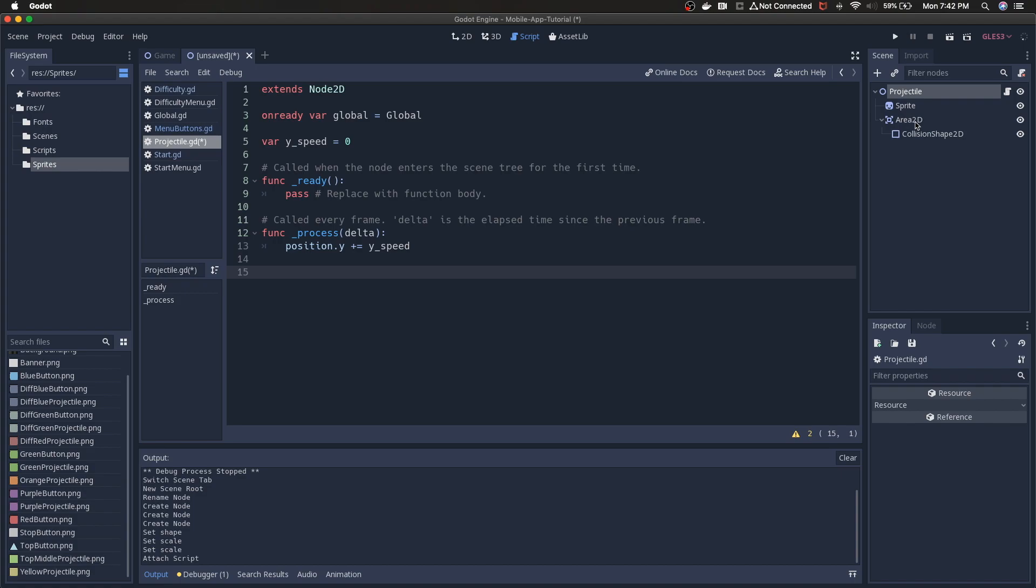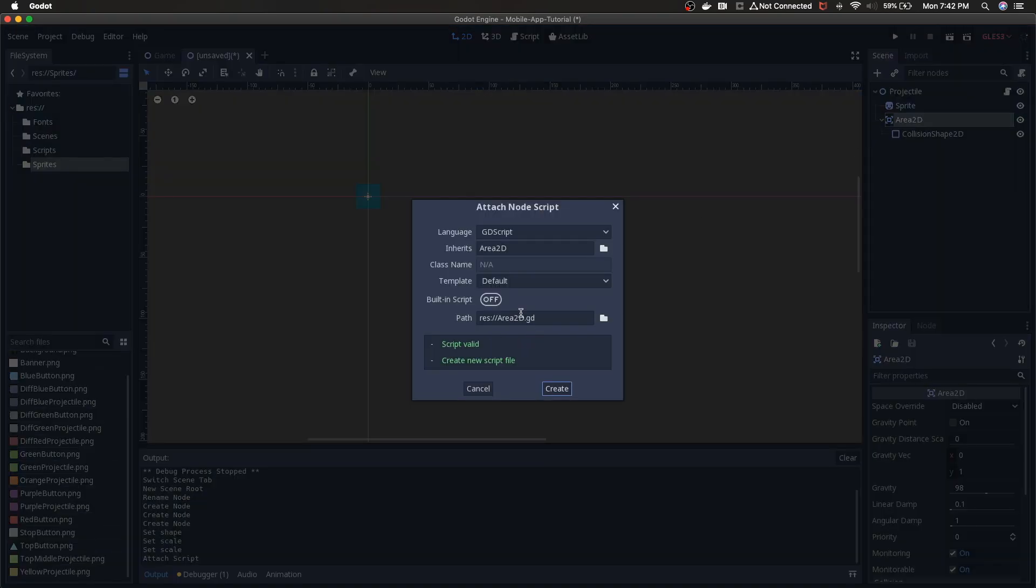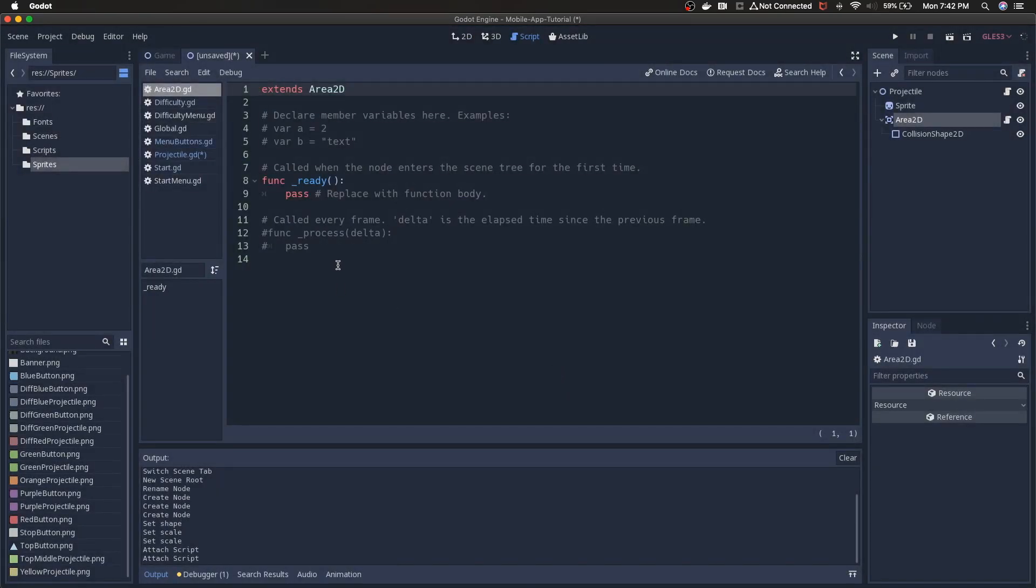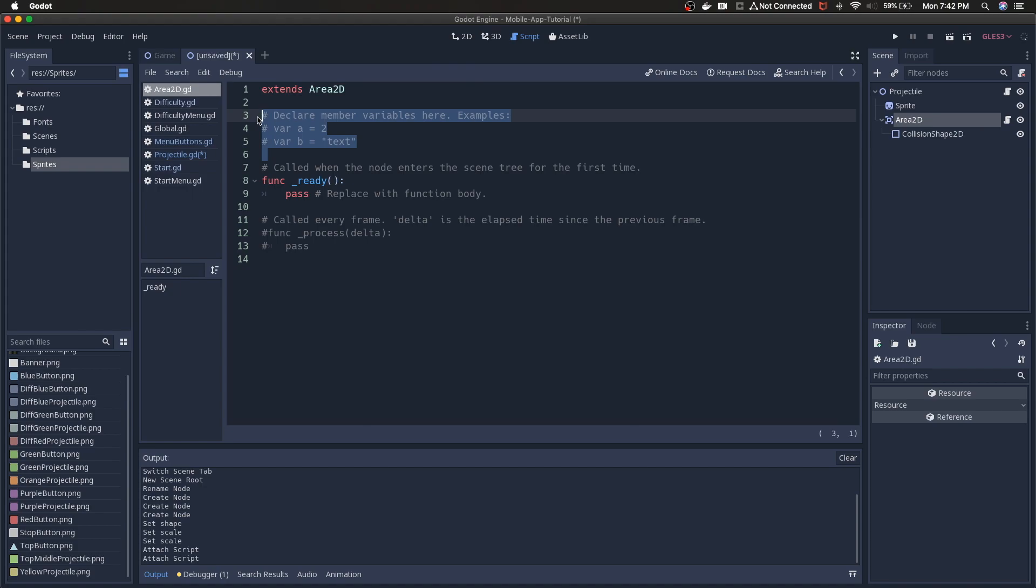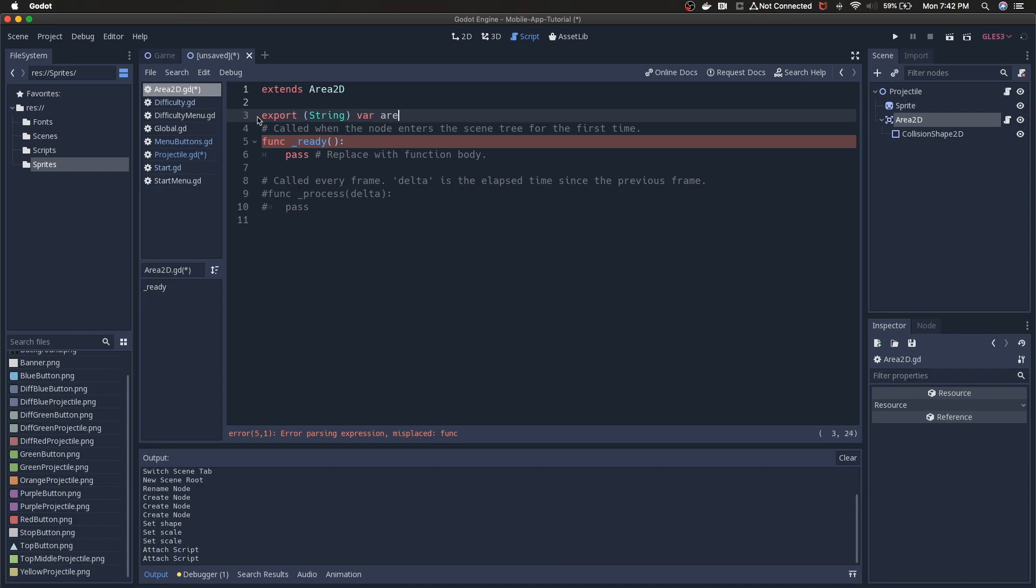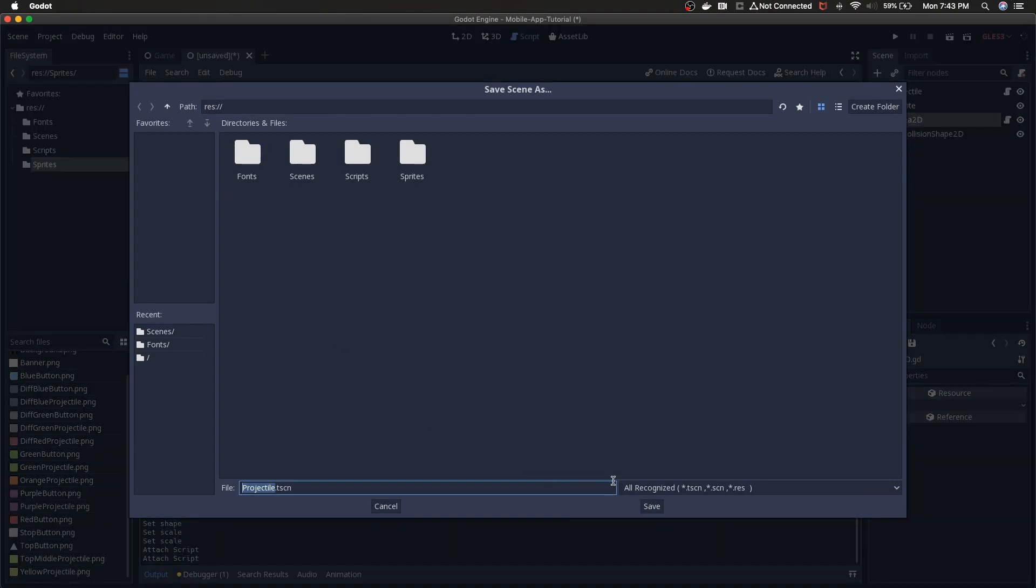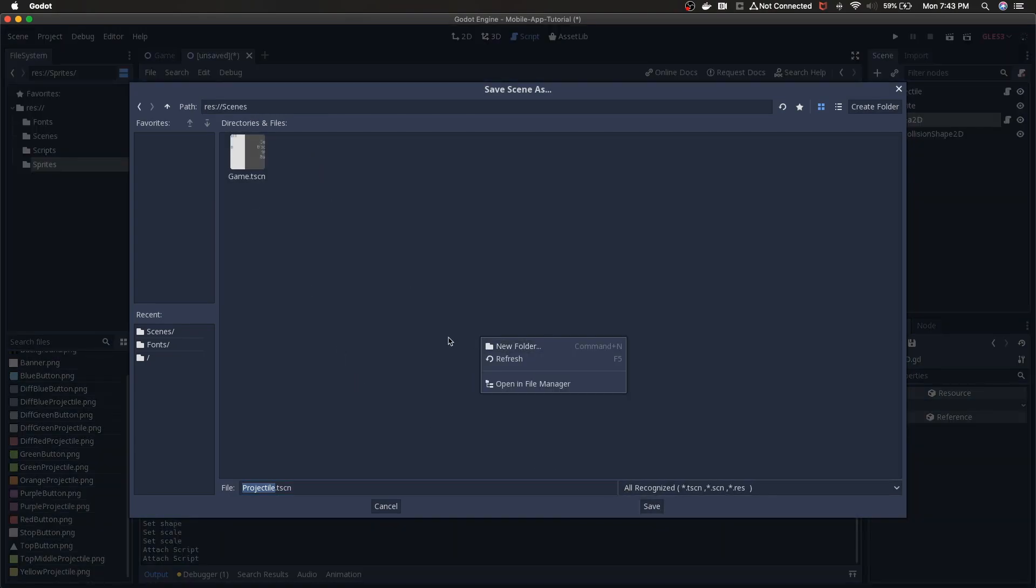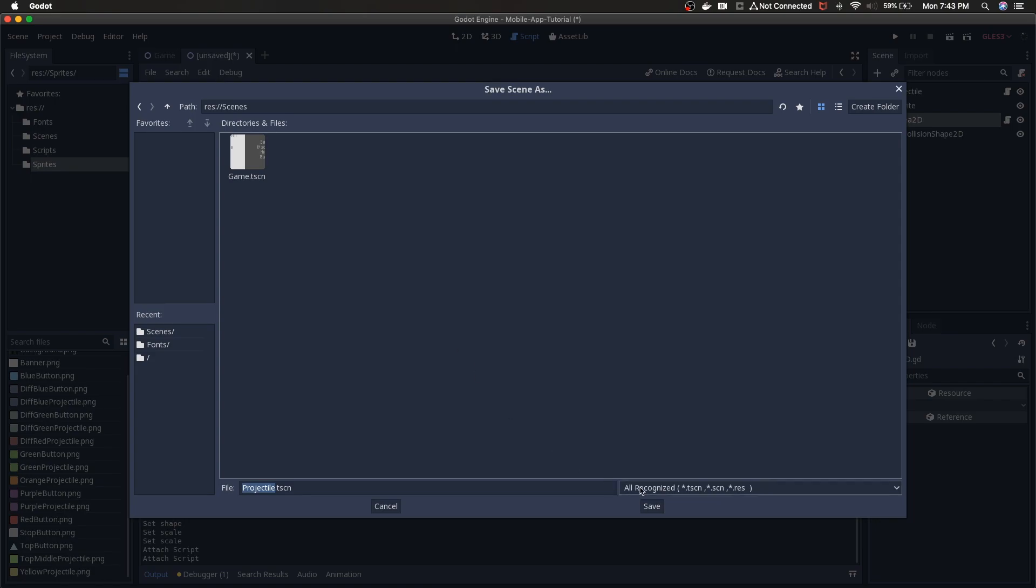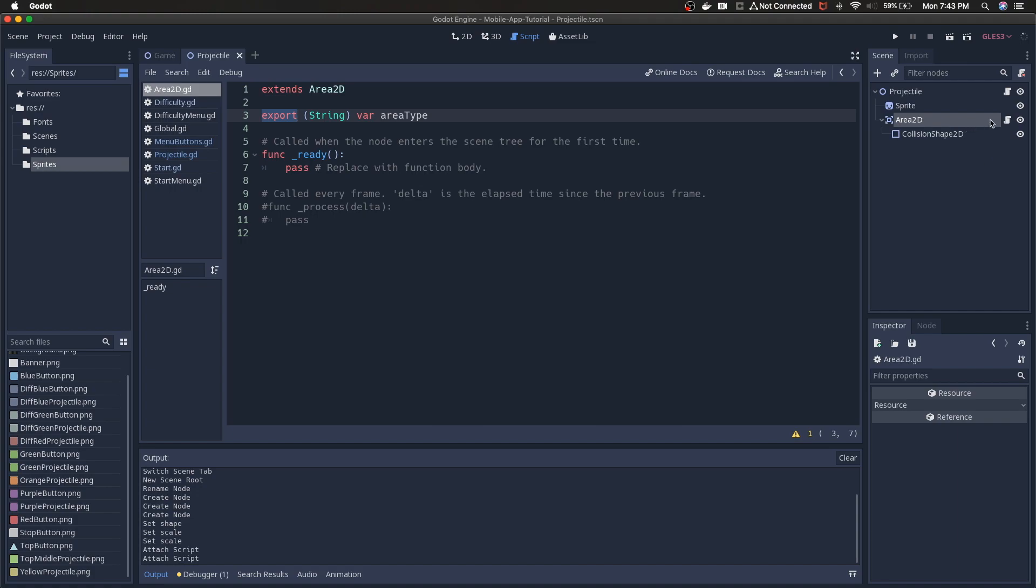But we want to make sure that the global variables and properties have been loaded by the game before anything happens with this script. If the load order kind of gets out of whack and the resources in the global area are not ready yet and we start calling them it's going to cause issues with our game. So we can say onready var global equals global. I think that will work. I don't think we have to do get node. But we're going to use onready just to make sure that that global script or that global scene that we've auto loaded will be ready.